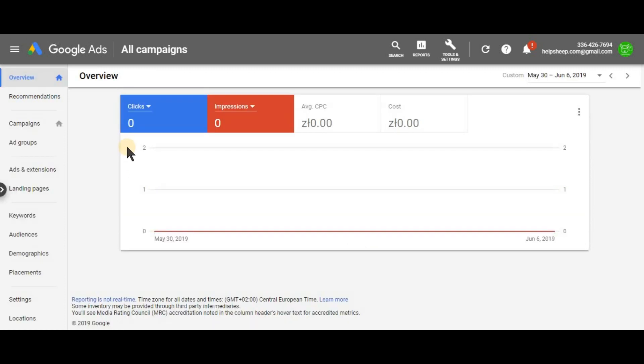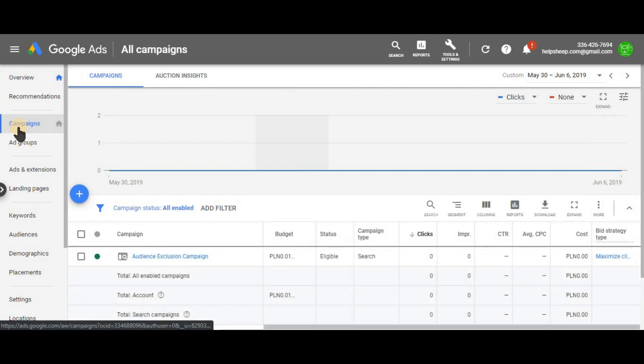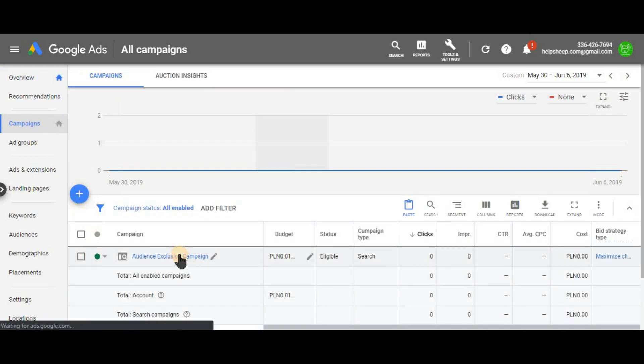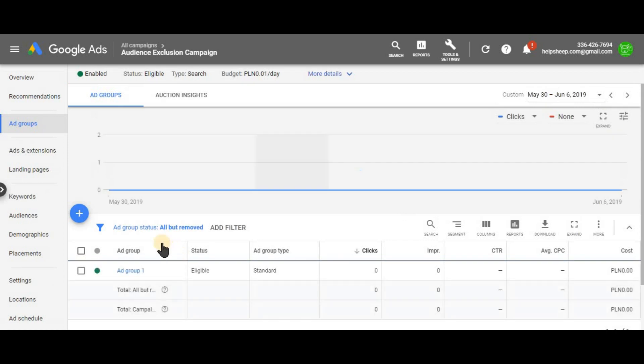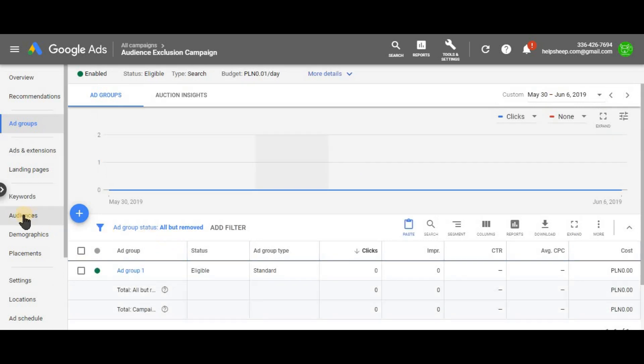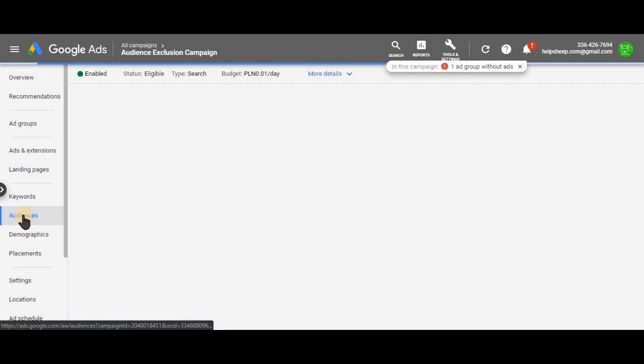So now we created a remarketing list. Now we need to exclude it from our targeting. How to do it. Go to campaigns on the left hand side. Go into your campaign. And on the left hand side again, click audiences.